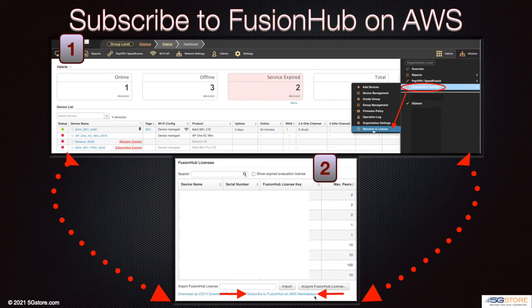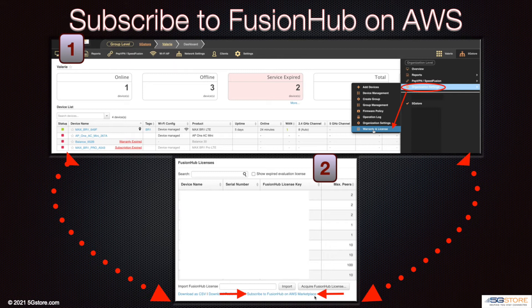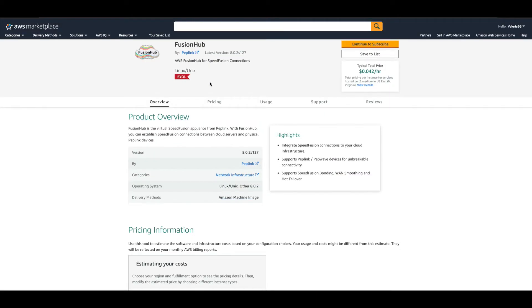Next, move back to the Warranty & License page under Organization Settings. Again, refer to the Fusion Hub Licenses section. Click on the link Subscribe to Fusion Hub on AWS Marketplace. This should open up a new tab or window in your web browser. If not, make sure your browser is not blocking pop-ups from this page. You may be prompted to log into your Amazon Web Services account at this time.